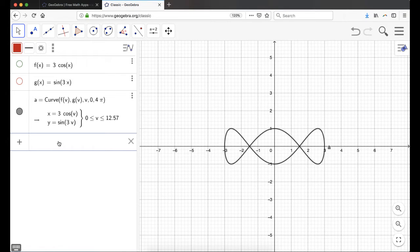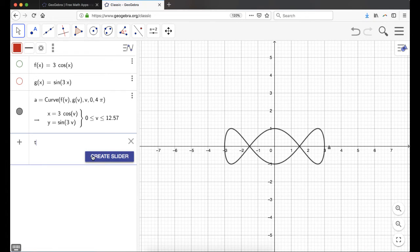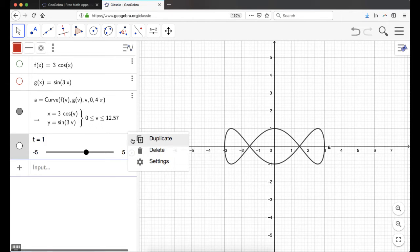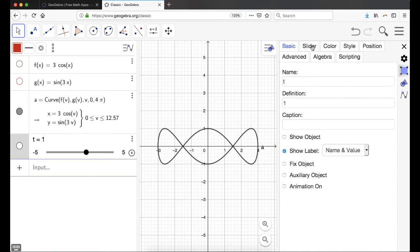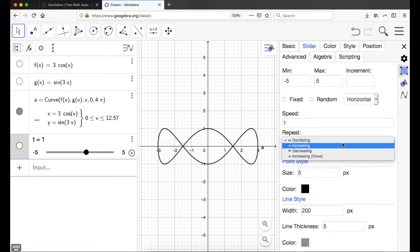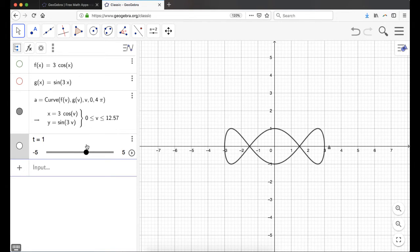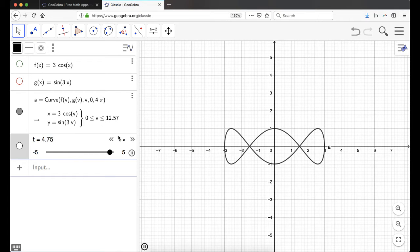Now I'm going to create a slider. I'll just type T and it asks if I want to create a slider — I do. It defaults to negative 5 to 5, which we can change. One thing I really like to change: I hit the three dots, go to settings, click Slider, and change from Oscillating to Increasing. Oscillating makes it go from negative 5 to positive 5 and then backwards. I don't want that. With Increasing, it goes negative 5 to 5, and once it gets there it jumps back to negative 5 and starts over, which is what I want.